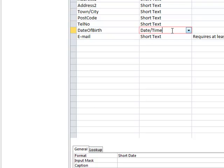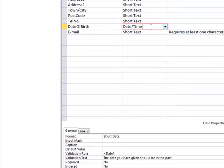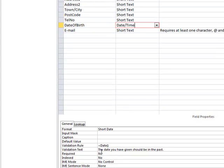For date of birth, we make sure the date is in the past. We use a less-than symbol with the word Date() to create a validation rule. We also set an error message that says something like 'The date you have given should be in the past.'